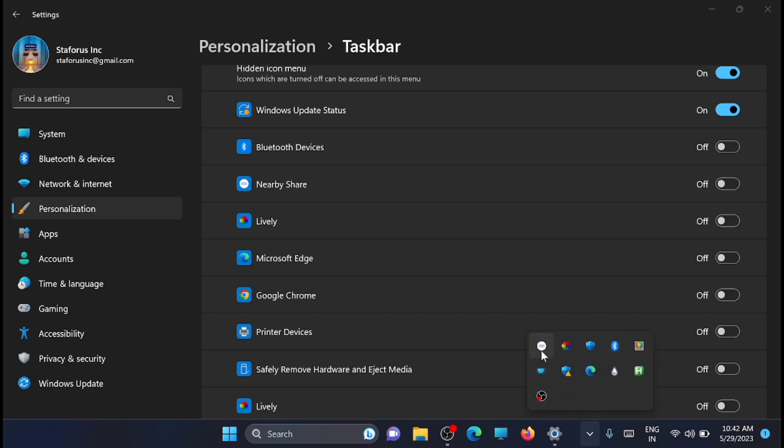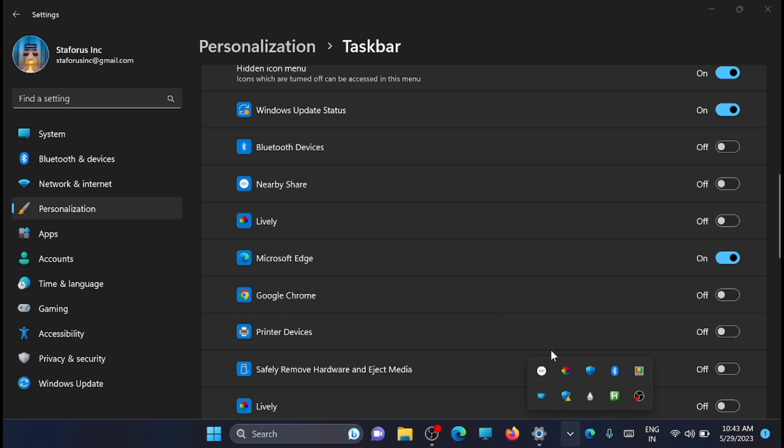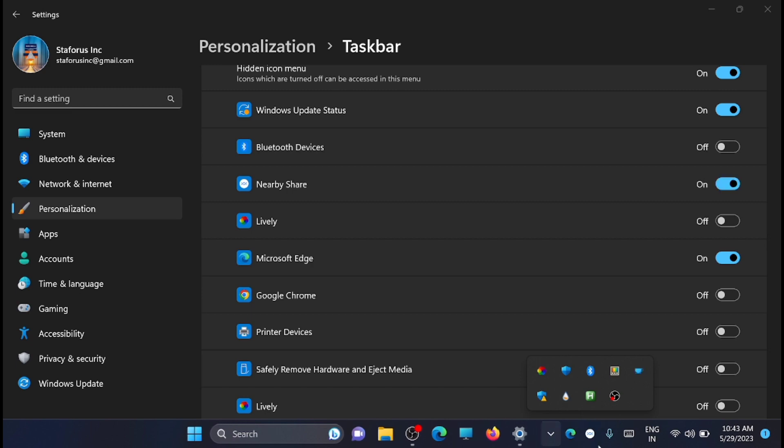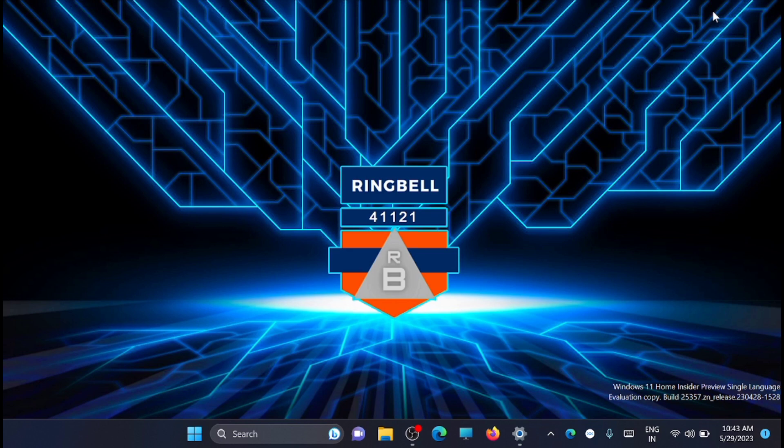Now if you want the icon to be back on the system tray, then click and drag it and place it on the system tray. It will be back on the system tray.